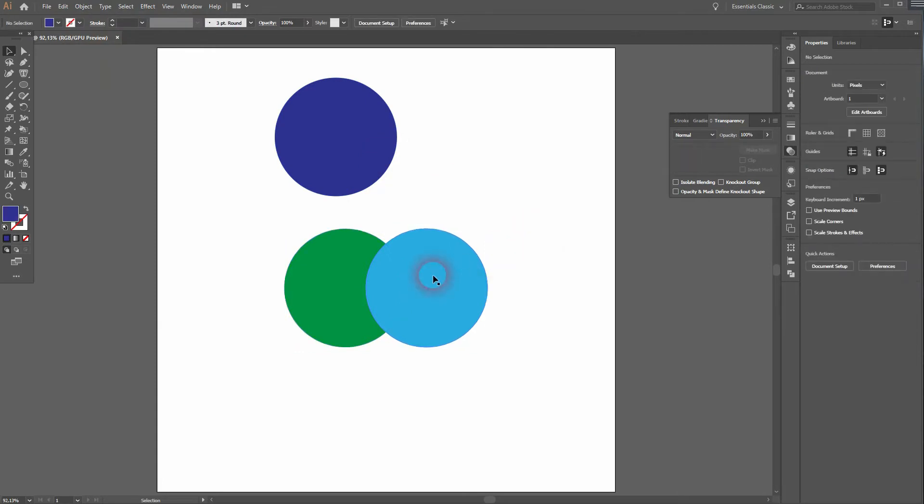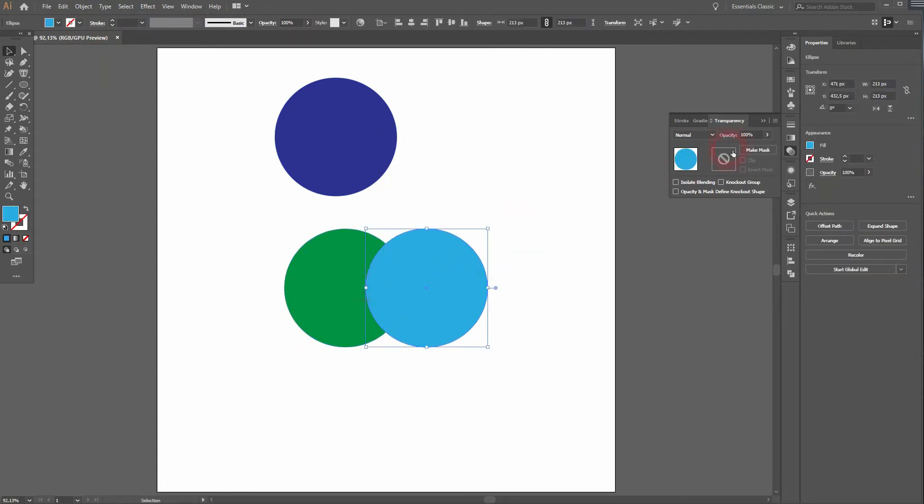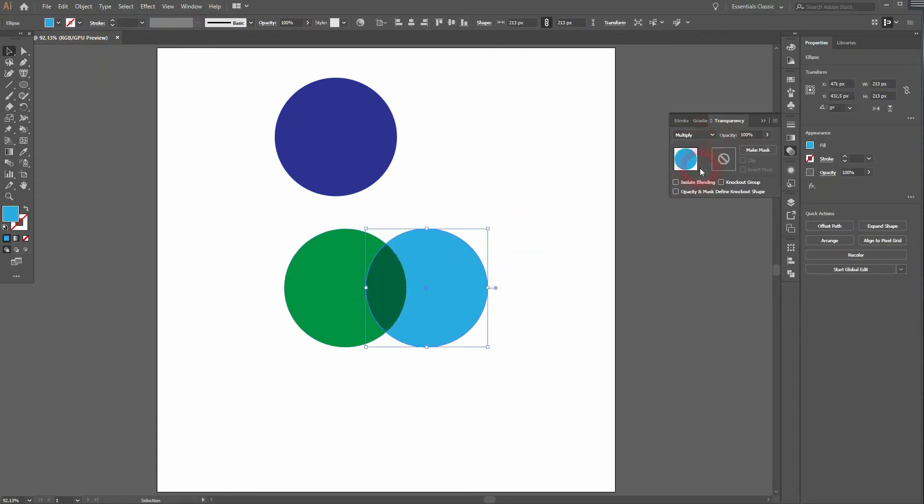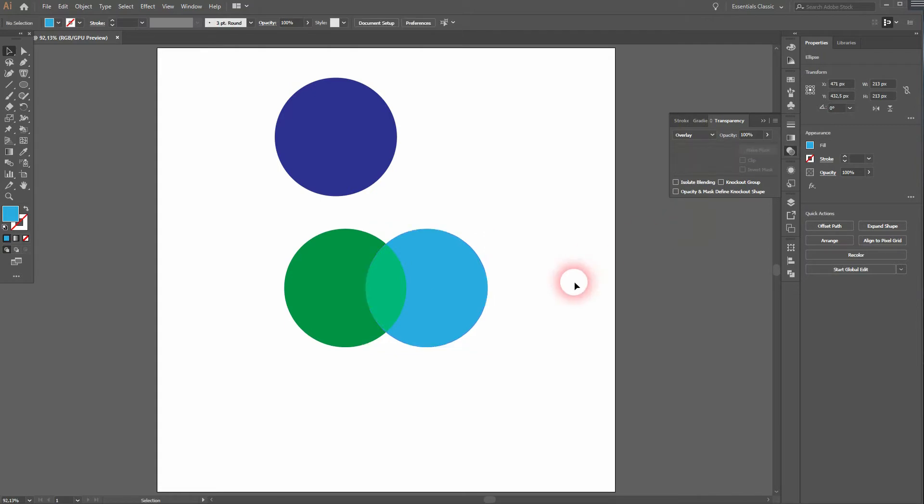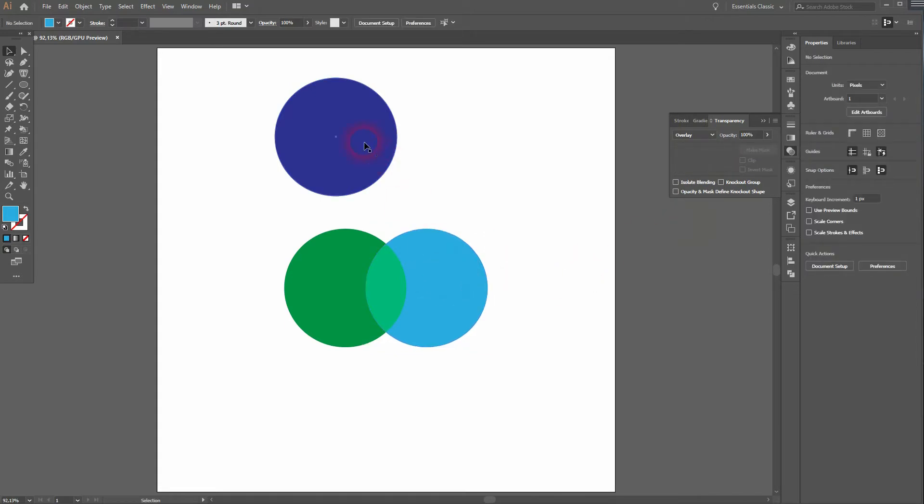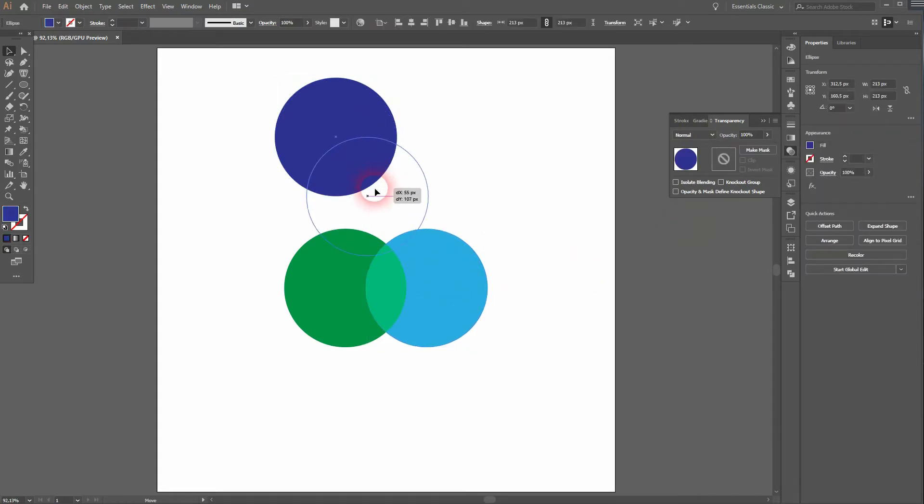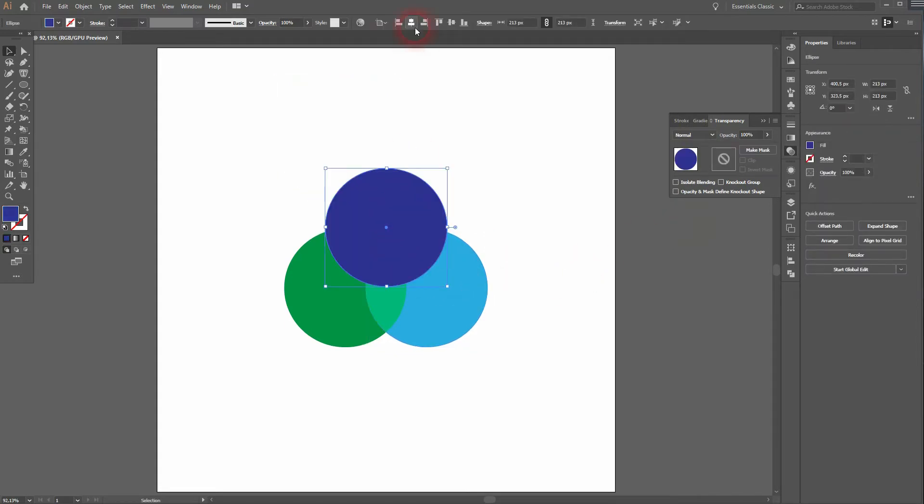Now I can only select the top circle and use a different blending mode. You can see that it changes the appearance of our design. Let me put this one on top. I'll use the Align menu to have it centered.